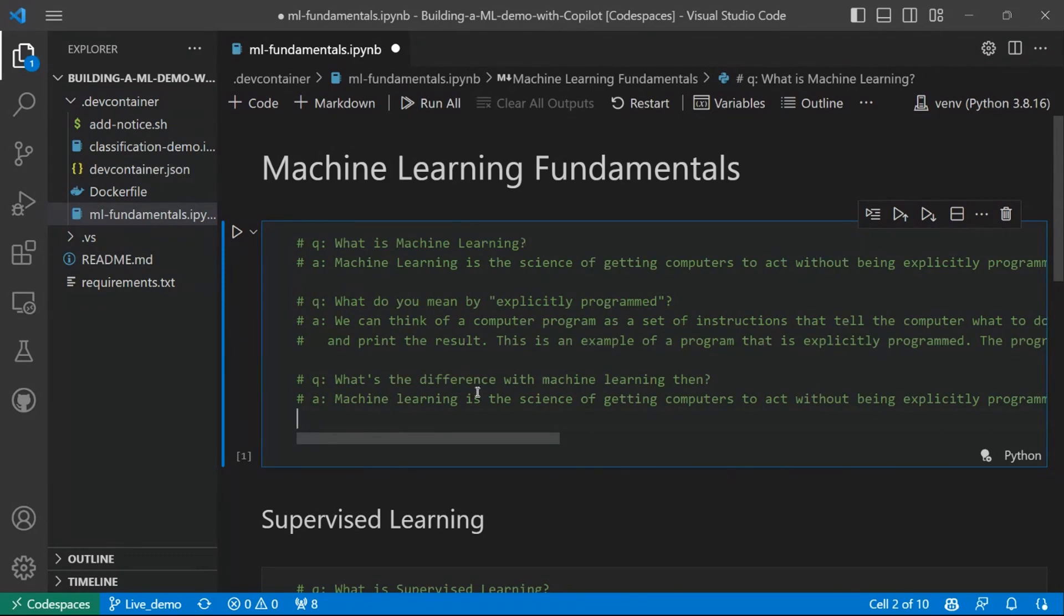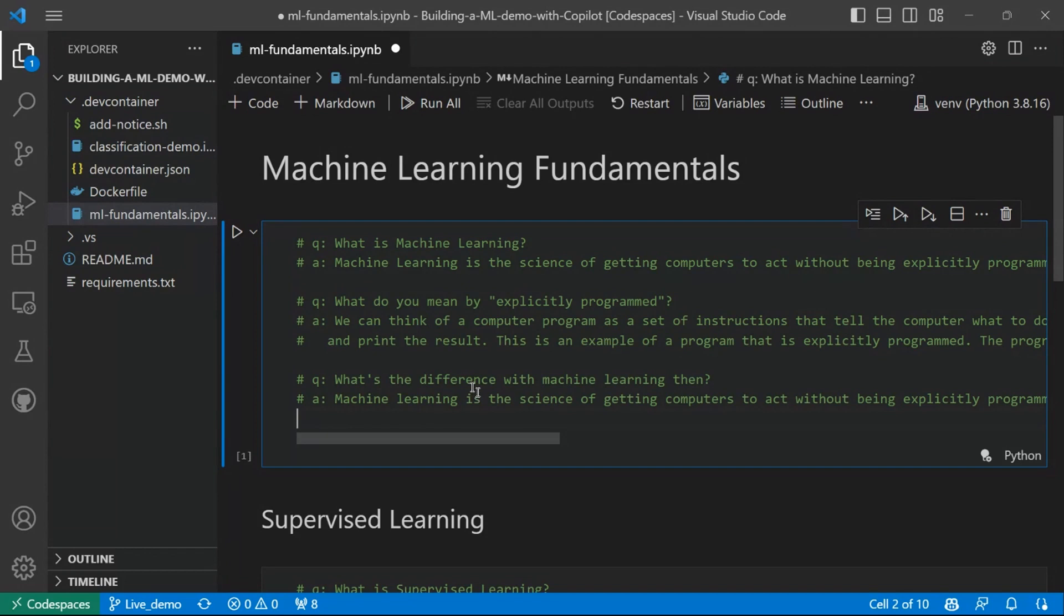So the difference, basically, is that in a program, we have the instructions that the classical program should follow. While for machine learning, we don't give instructions, but it's the program that basically learns some patterns from the data. So it automatically learns patterns from the data without having some instruction from us, which sounds very powerful, right?